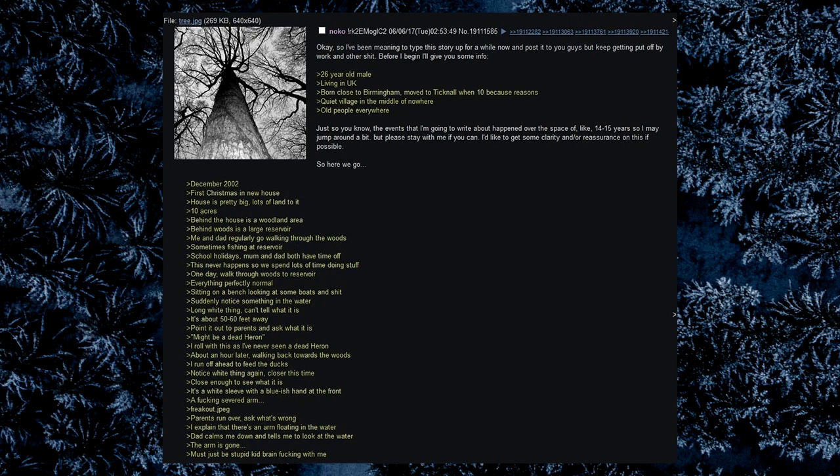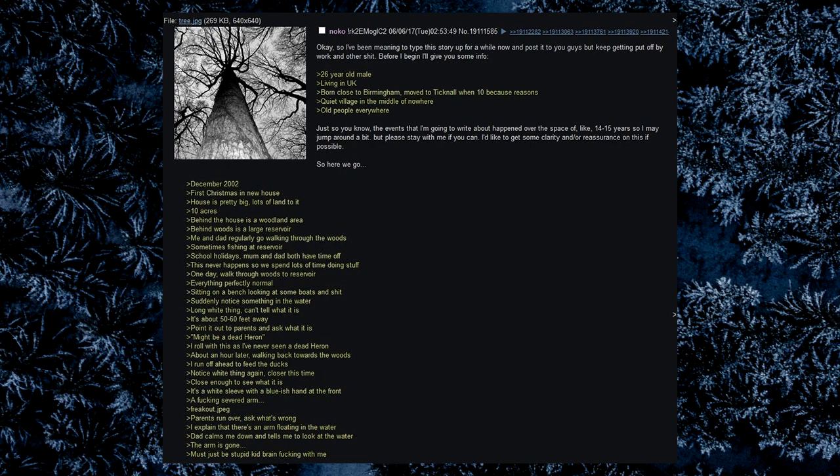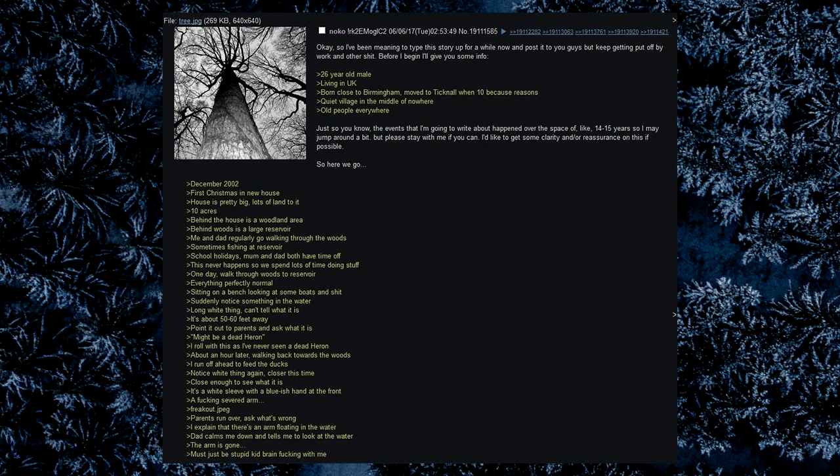Okay, so I've been meaning to type this story up for a while now and post it to you guys, but keep getting put off by work and other shit. Before I begin, I'll give you some info. 26 year old male, living in UK, born close to Birmingham, moved to Ticknall when 10 because reasons. Quiet village in the middle of nowhere, old people everywhere. Just so you know, the events I'm going to write about happened over the space of like 14 to 15 years, so I may jump around a bit. But please stay with me if you can. I'd like to get some clarity and or reassurance on this if possible. So here we go.